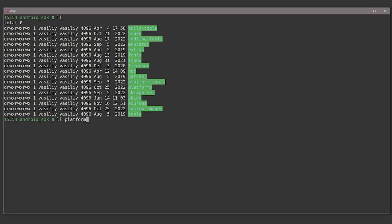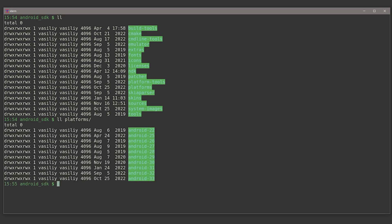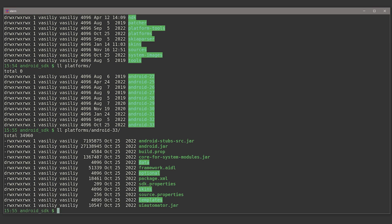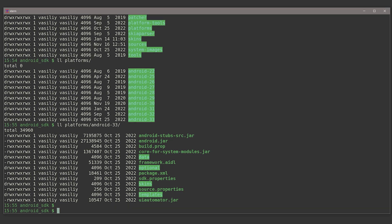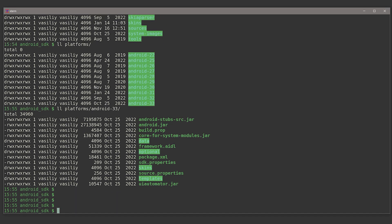First of all, your platforms directory contains all the Android versions that you've downloaded to your machine and you can build your application against. These are, let me just show you, for example Android 33, the latest one.